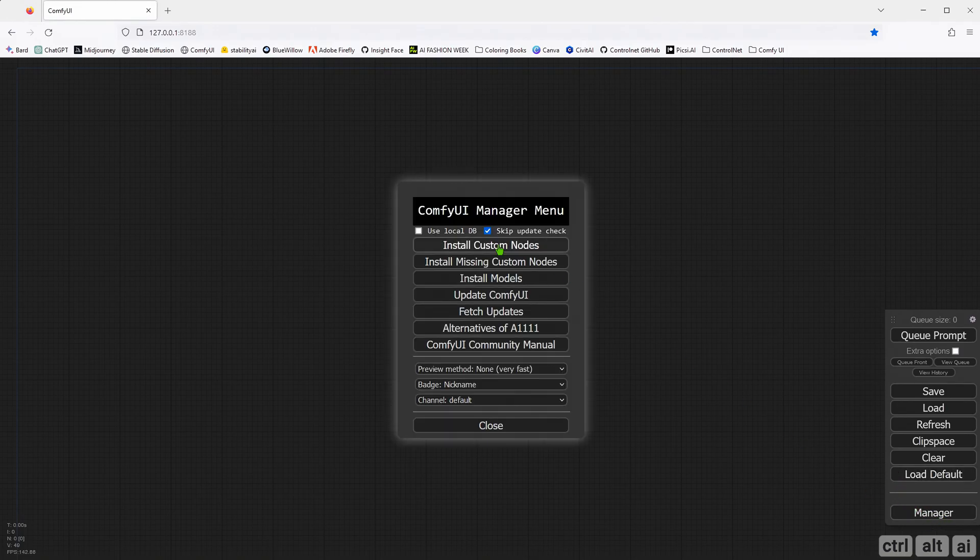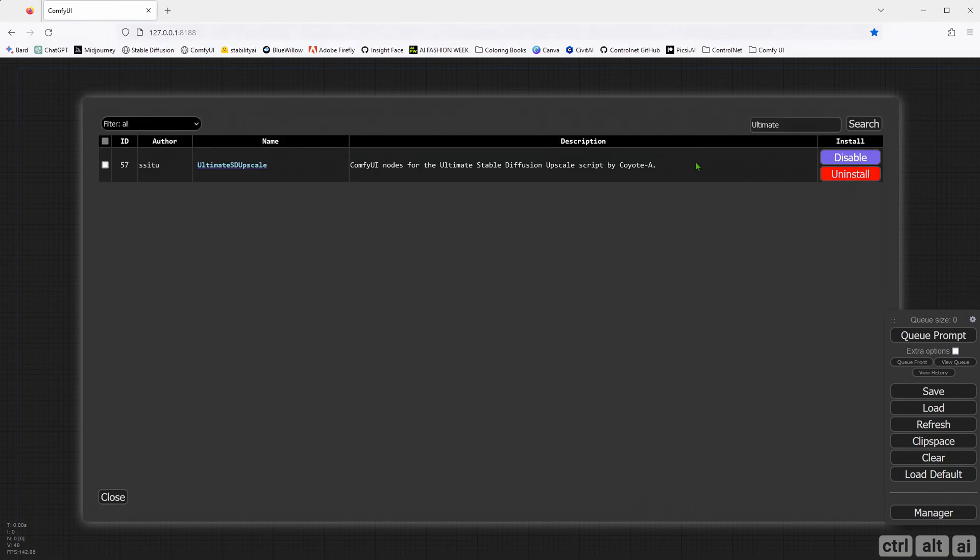To get started, you must have ComfyUI Manager installed. Go to the manager where you can see Install Custom Nodes. Click there and search for Ultimate. Here you need to install Ultimate Upscale, a script by Coyote A.